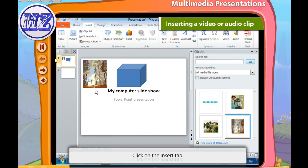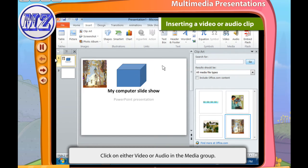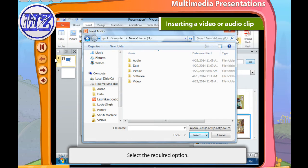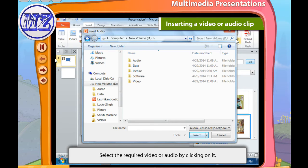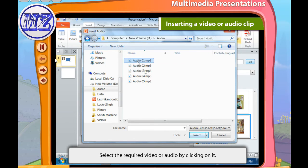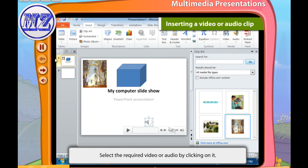To insert a video or audio clip on the slide, follow these steps: first click the Insert tab, then click on either Video or Audio in the Media group. The drop-down submenu opens. After that, select the required option. The dialog box will reveal the audio or video clips stored in the computer. Choose the required video or audio by clicking on it — the required clip will appear on the slide.